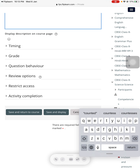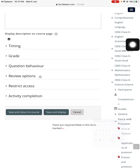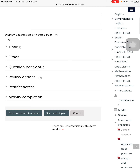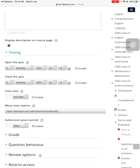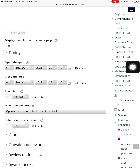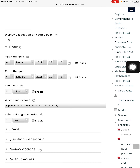Now, 'Display description on course page' means if I tick this, it will also show the description on the course page as well. Under timing, it tells me when you want to open or close the quiz. If you want to open the quiz, for example today, you can choose the time and date of today. To do that, you need to enable this by pressing the 'Enable date' option.